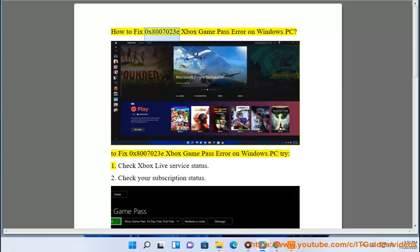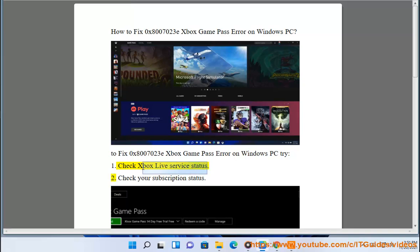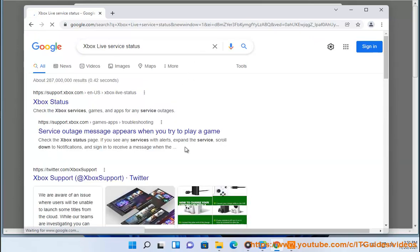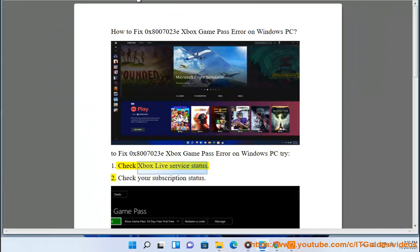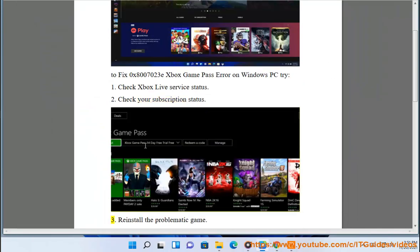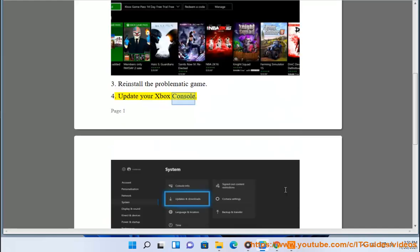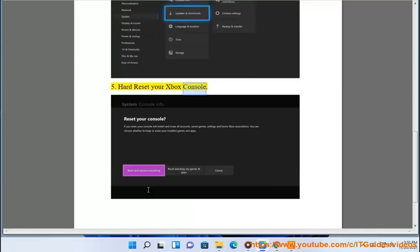How to fix 0x8007023e Xbox Game Pass Error on Windows PC. Try: 1. Check Xbox Live service status. 2. Check your subscription status. 3. Reinstall the problematic game. 4. Update your Xbox console. 5. Hard reset your Xbox console.